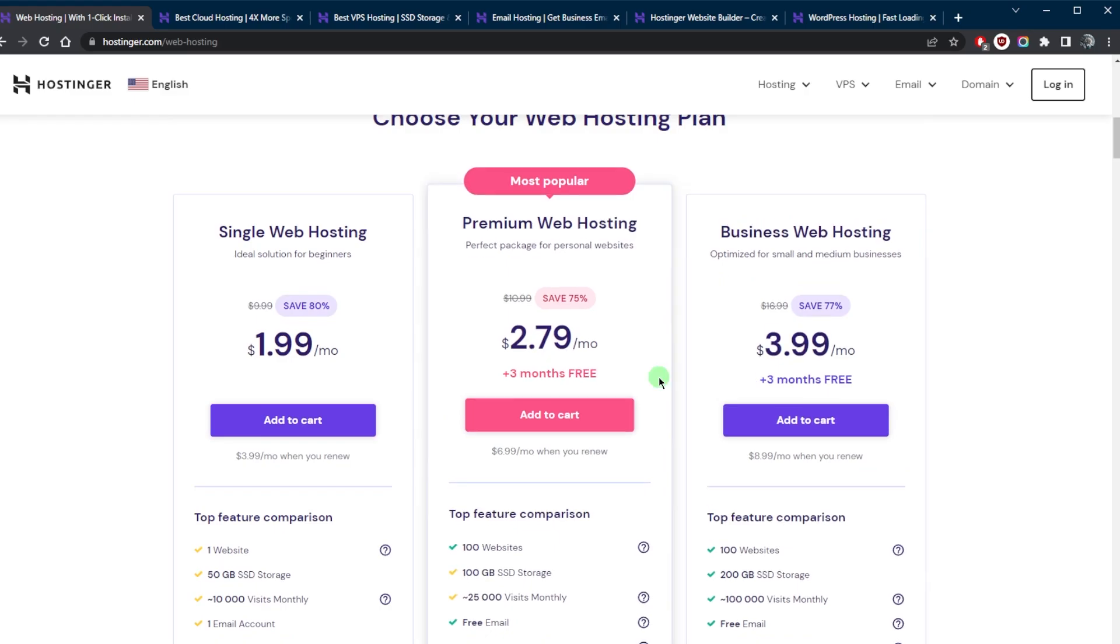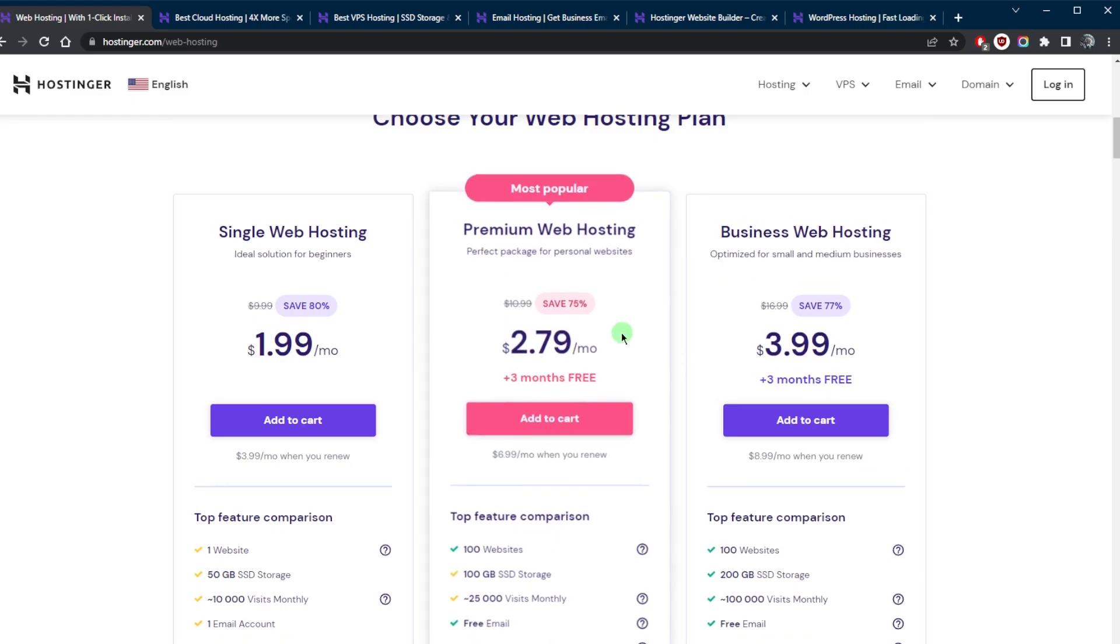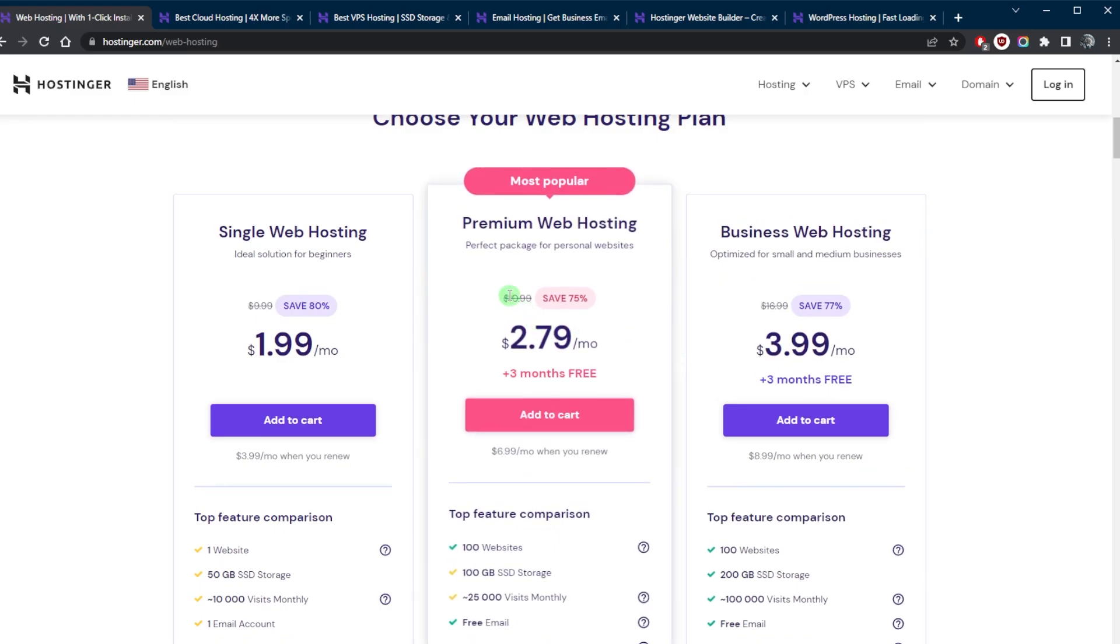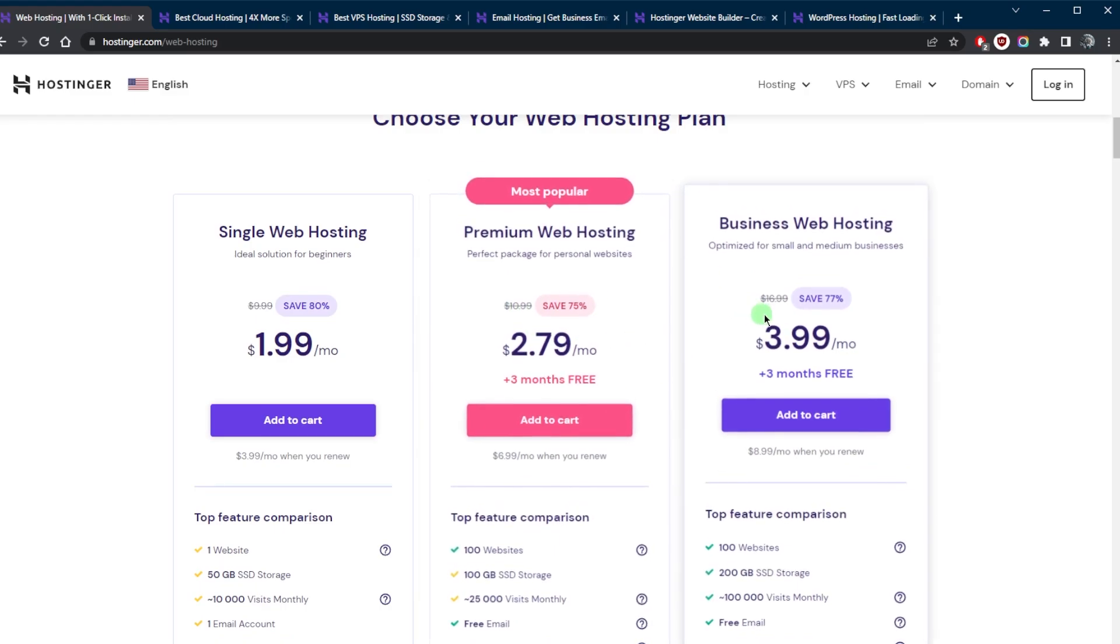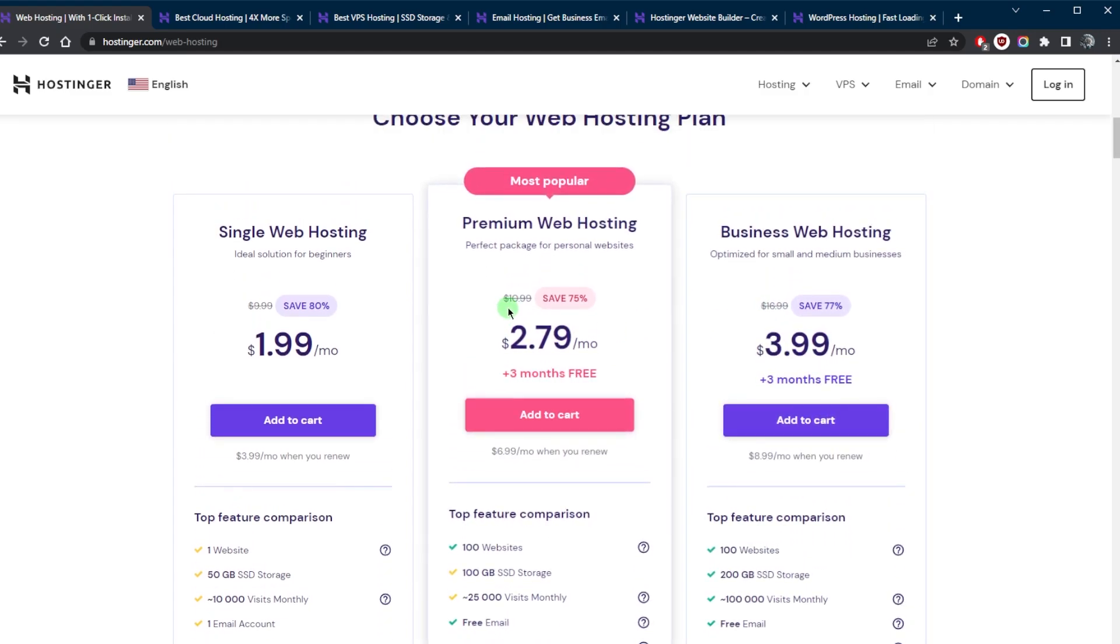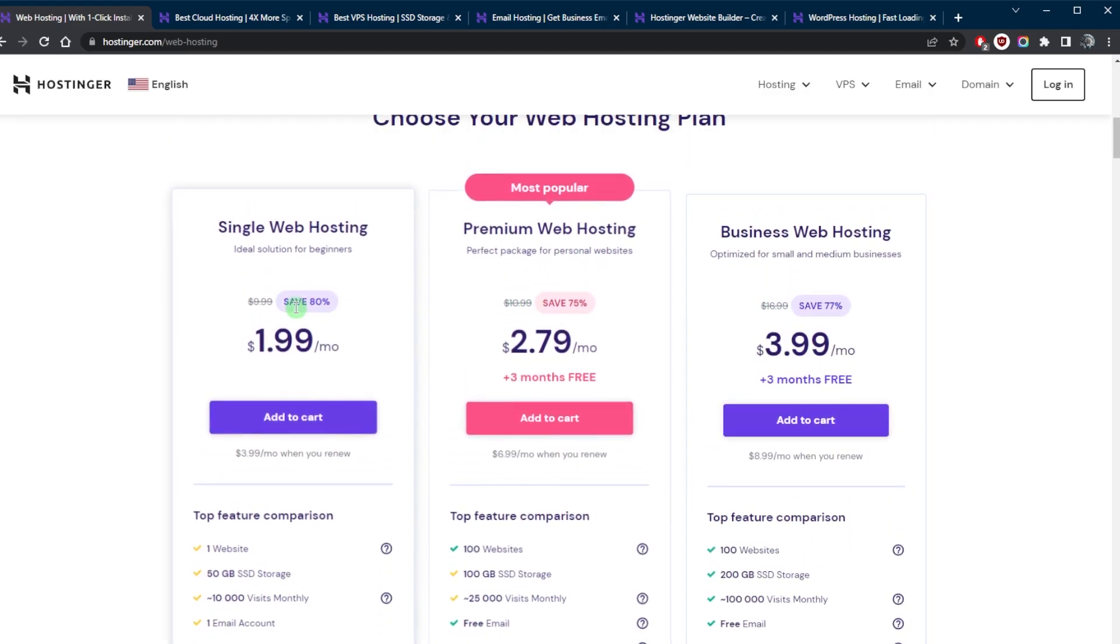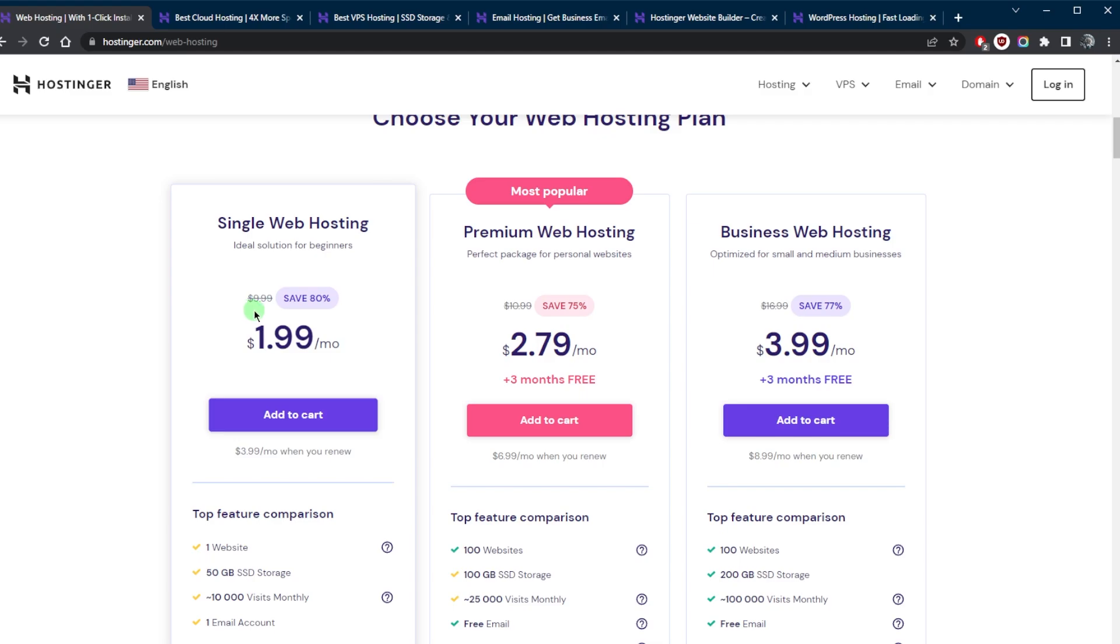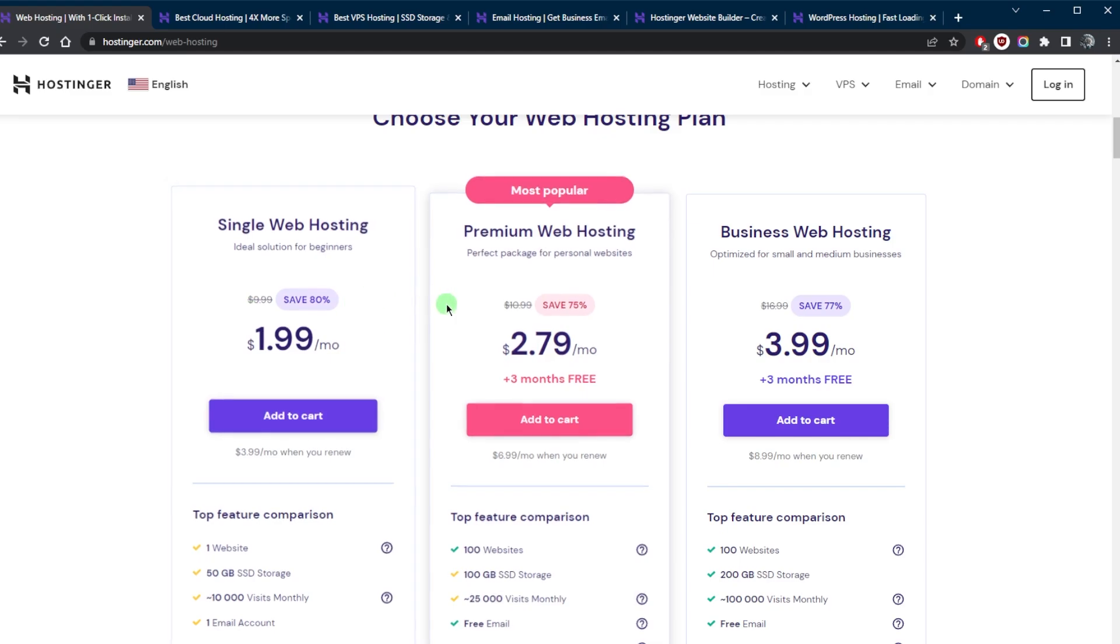Of course, the next renewal is going to be charged using the original rate, which is $16.99 for the business web hosting, $10.99 for the premium web hosting, and $9.99 for the single web hosting.